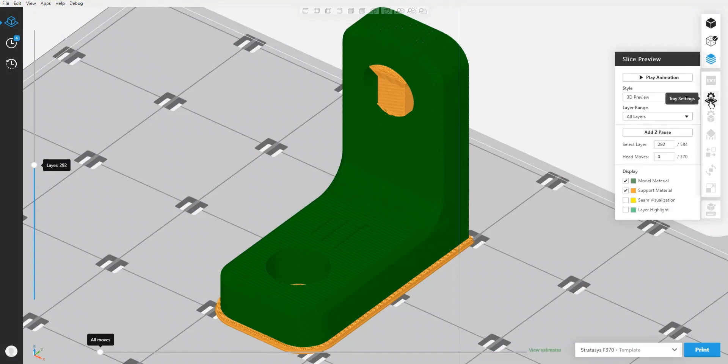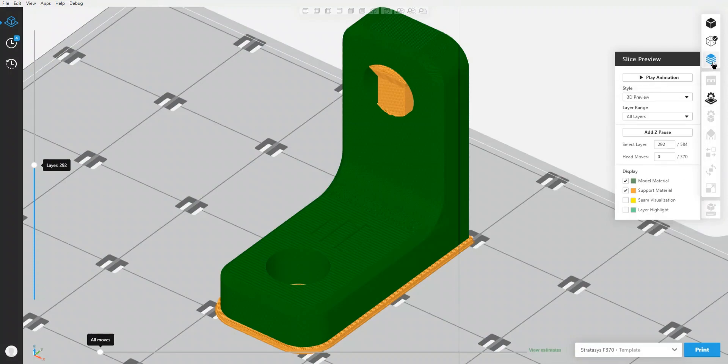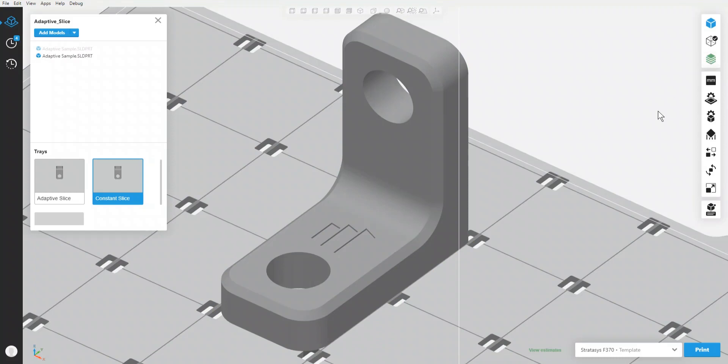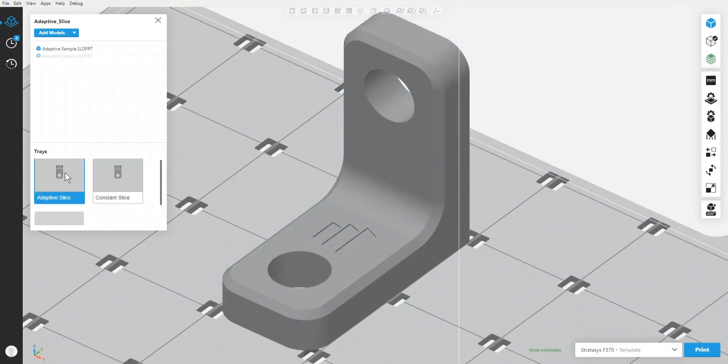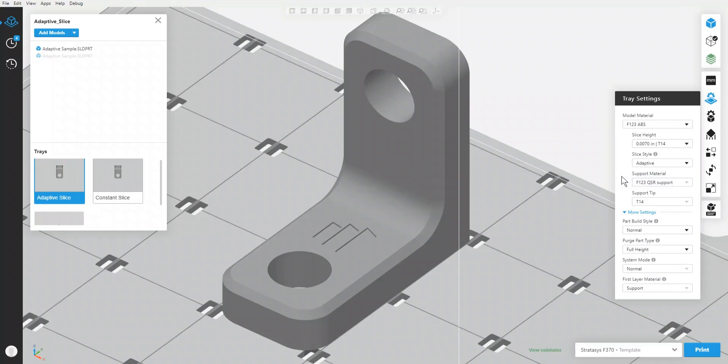However, using a new feature called Adaptive Slice, what we can actually do is we can set up a part so it doesn't have to just print with a consistent slice. We can actually modify them so they can print with different slice heights throughout the part. If I go to this other part that I've set up, exact same part here, but we'd see when we set up our tray we could actually go from Adaptive and we had the ability to choose constant if we wanted, which is what we've always been slicing at previously, but now we can choose Adaptive.